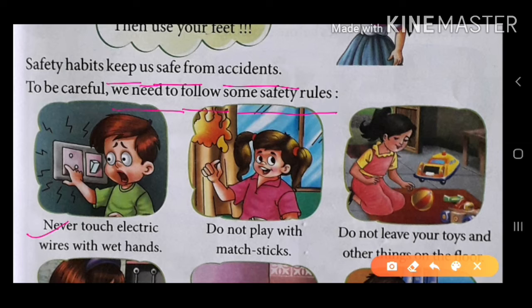Never touch electric wires with wet hands. Never means कभी नहीं, touch means छूओ. Electric wires को wet hands, यानी गीले हाथों से, हमें कभी भी electric wires को मत छूओ. कभी नहीं छूना चाहिए.